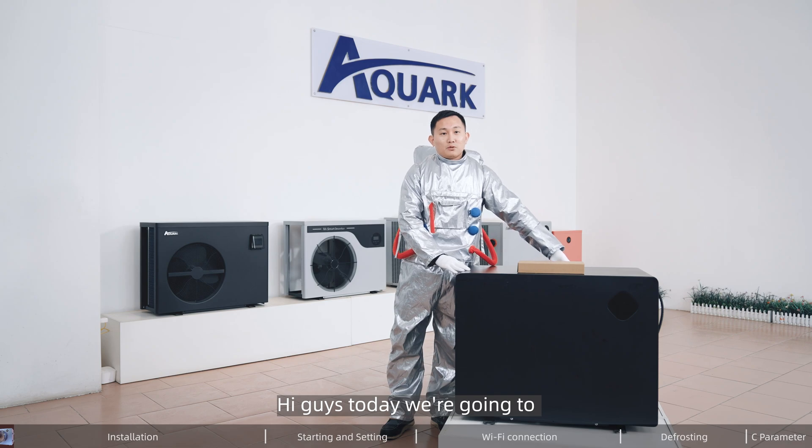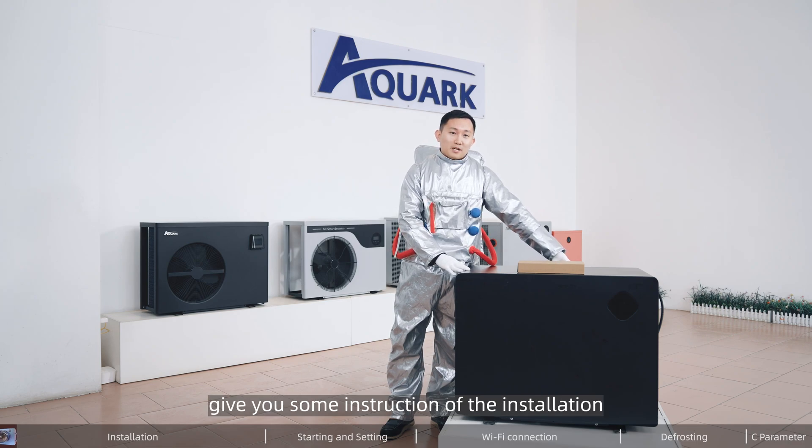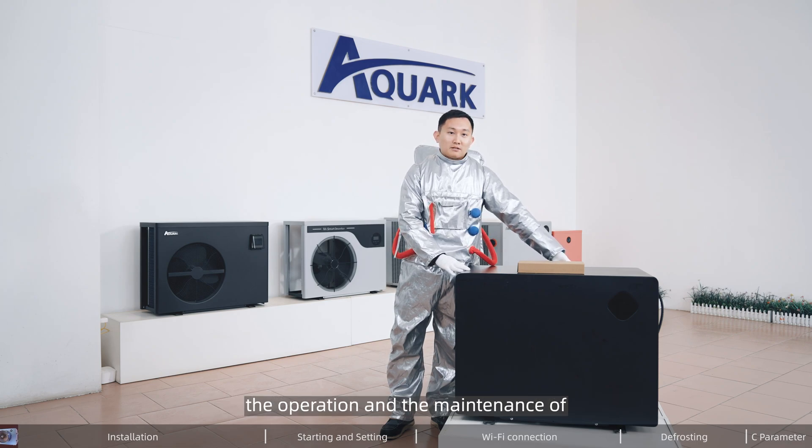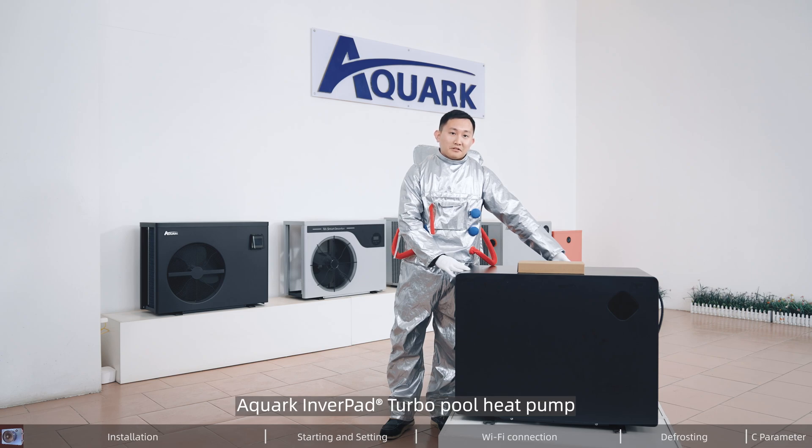Hi guys, today we are going to give you some instruction on the installation, operation, and maintenance of Aqua Inverpad Pool Heat Pump.